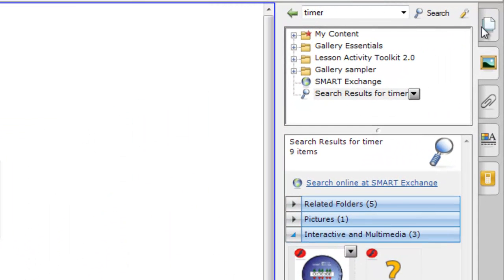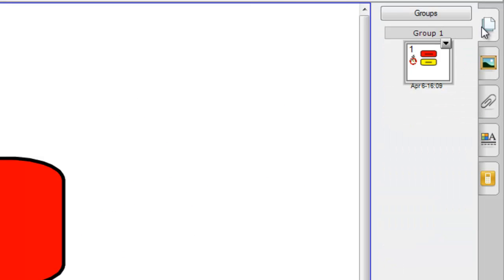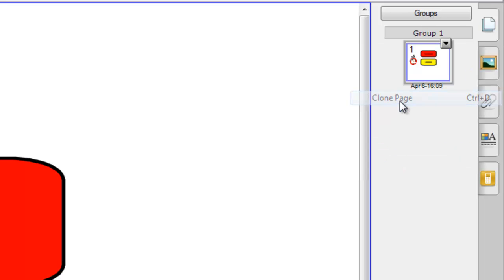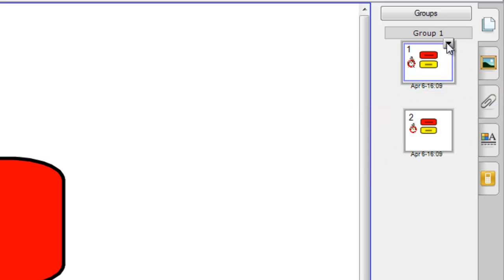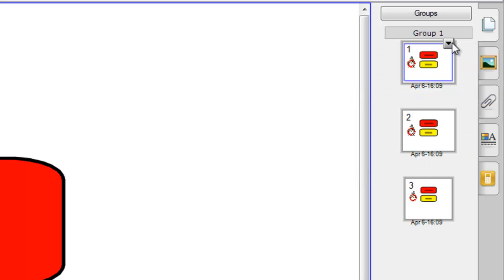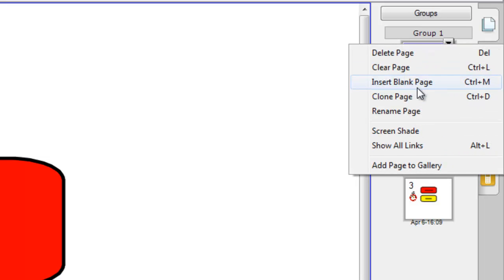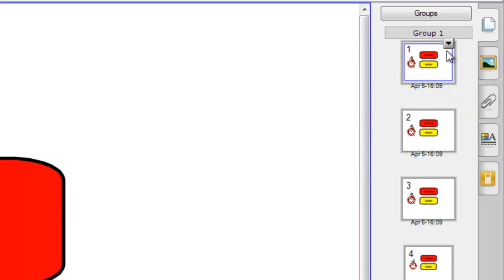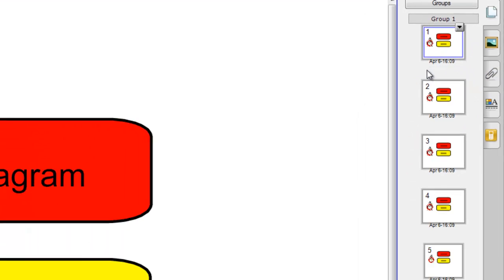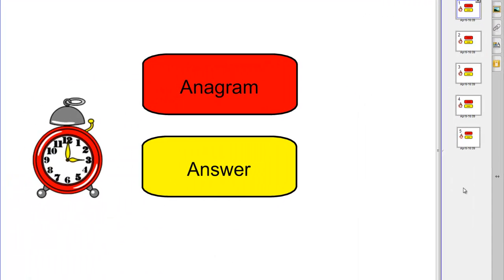What I can then do if I go back to the page sorter is obviously I want to play one game I want to play maybe five or six different words to start the lesson off with. I don't have to make this page from scratch each time so I can go up here and I can clone my page over and over again so I've got five copies of that page.